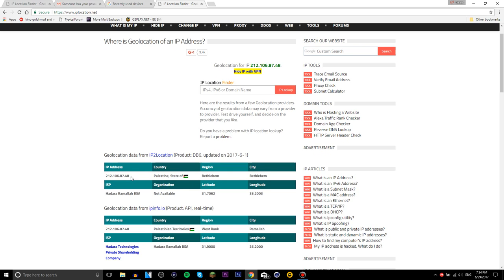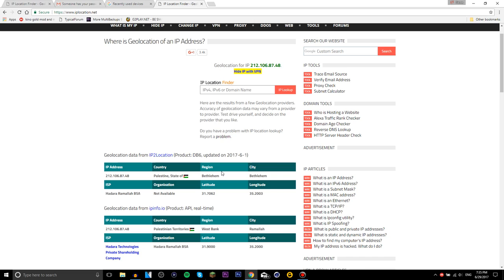However, I can still look you up through your IP. Is this the exact same thing? 212.106.87.48 - yep, that is you from Palestine, huh? I can easily find you. I could fuck you up. I'm not going to, so don't be stupid because I can see everything.